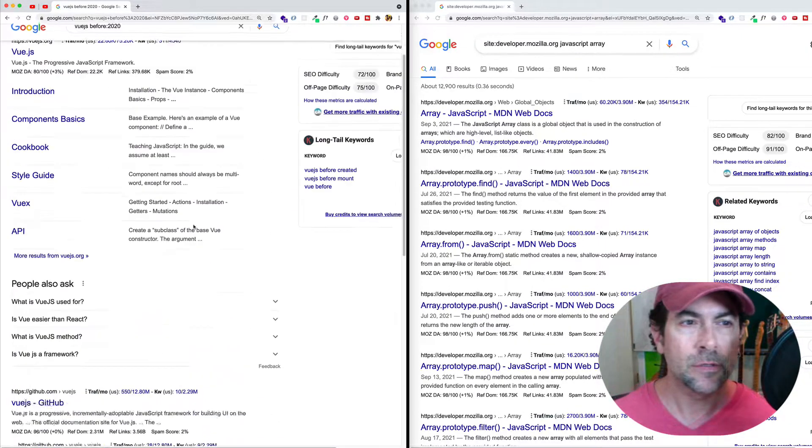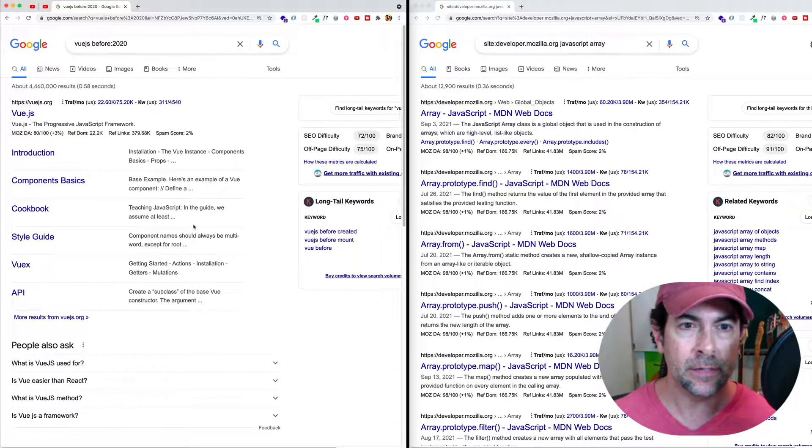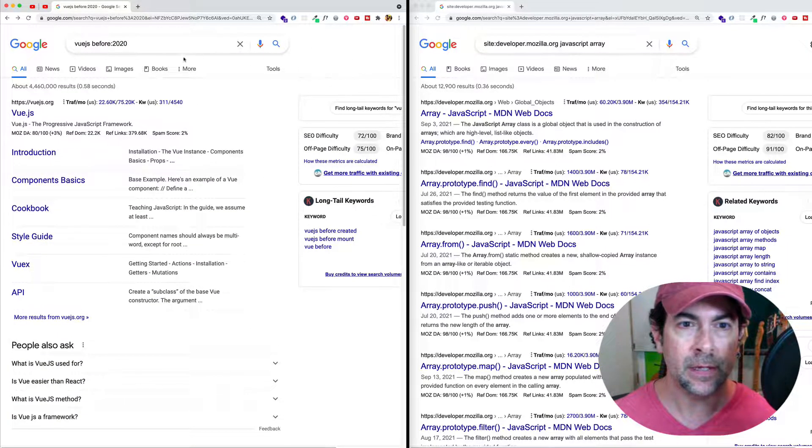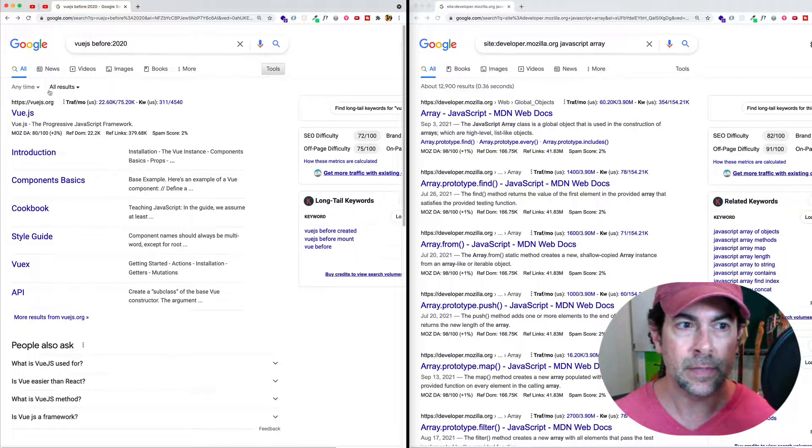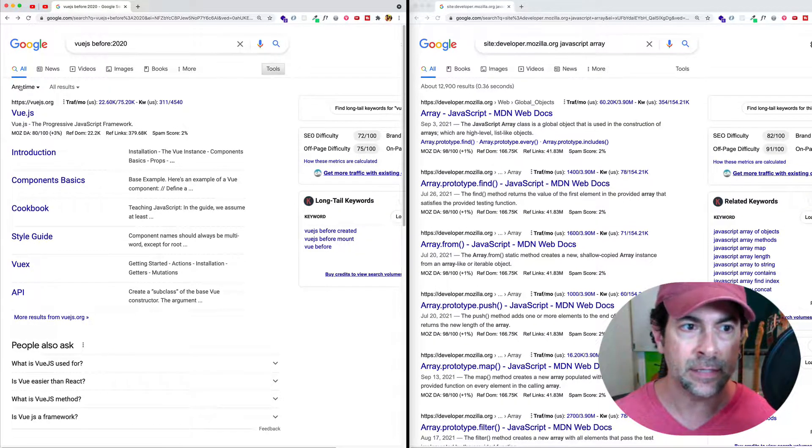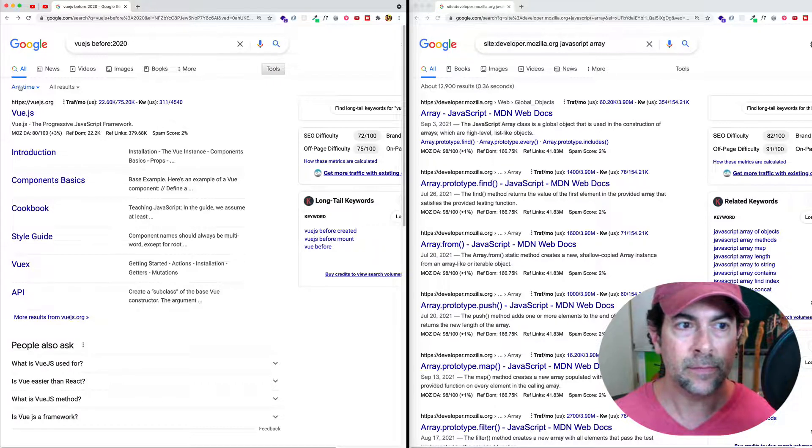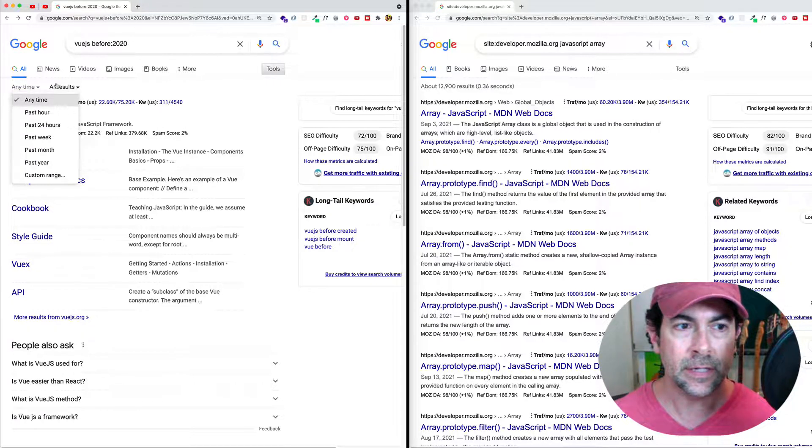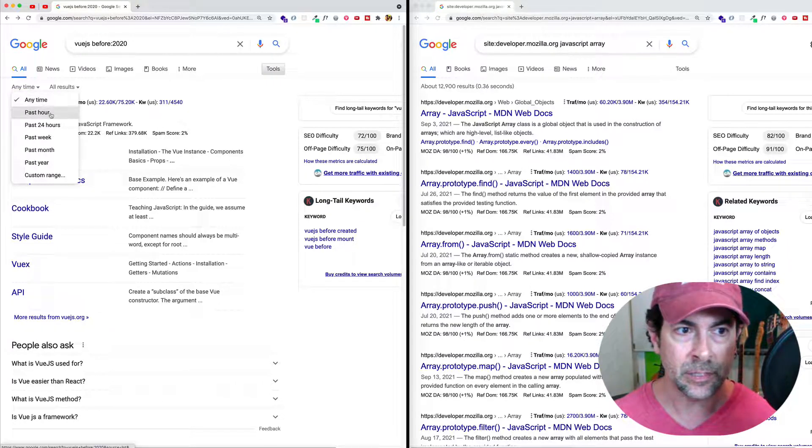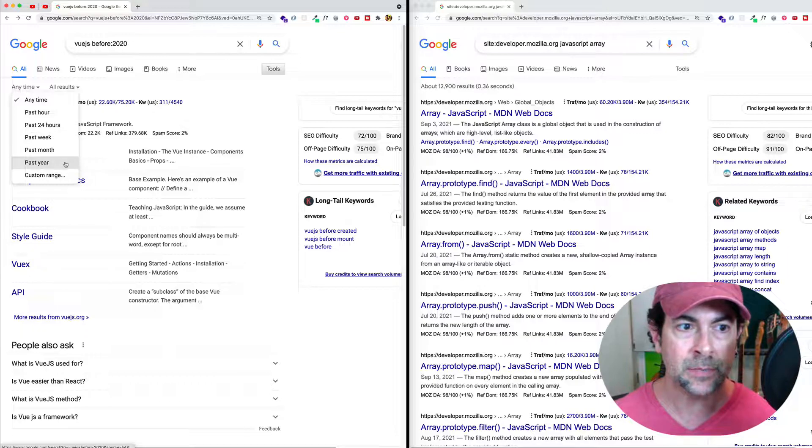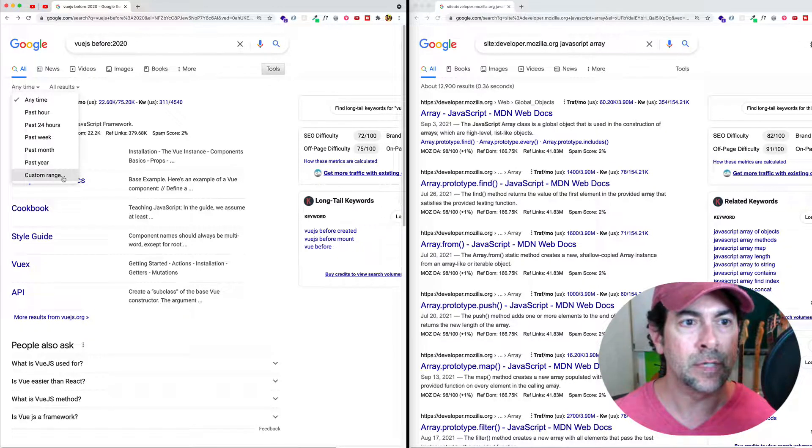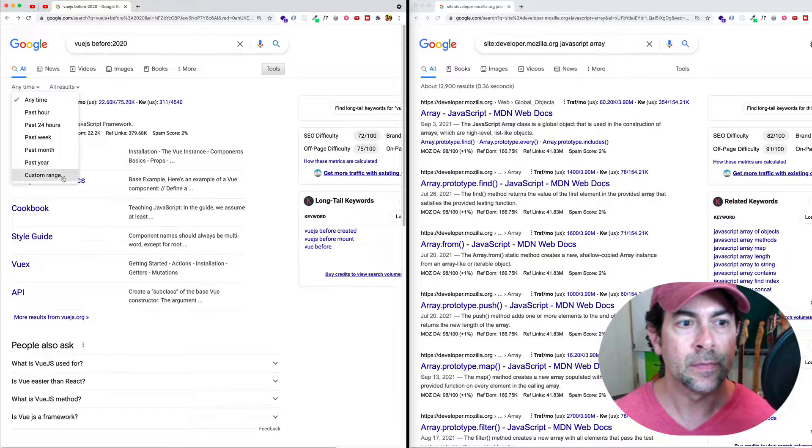Now, of course, there's another way that we can do this. And Google gives us this tools here, and then this dropdown that says anytime. So let's go ahead and try it out. If we click on the dropdown, we can see there's various options, past hour, past week, past month, past year, but we can also do a custom range.